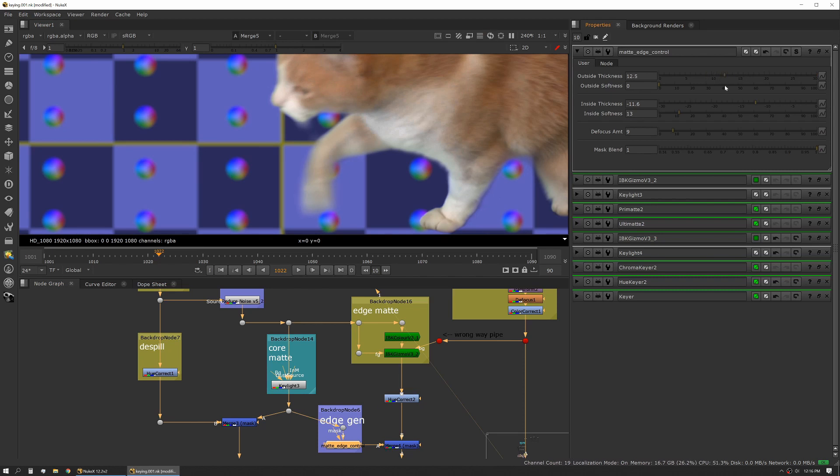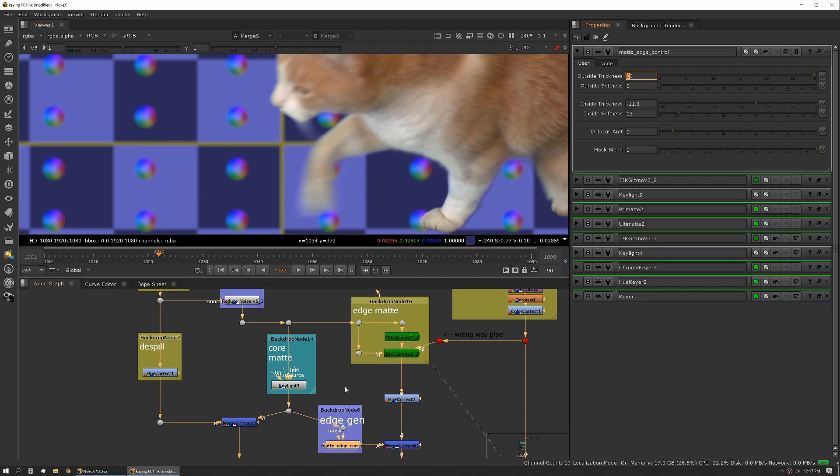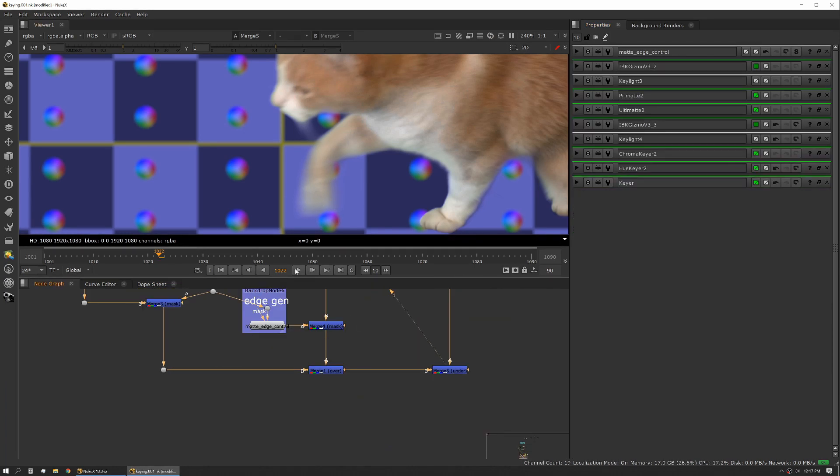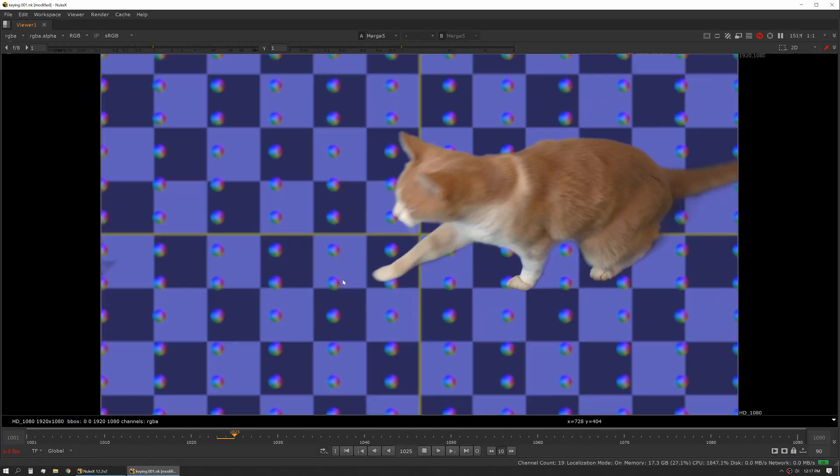We can grow this up a little bigger and you can see we get a little bit more whiskers back and we got a little bit more of the bottom of the foot. We'll just let this play. Again, the idea isn't to have the cleanest key, the idea is to have a key that is very organic and integrates well with the background.